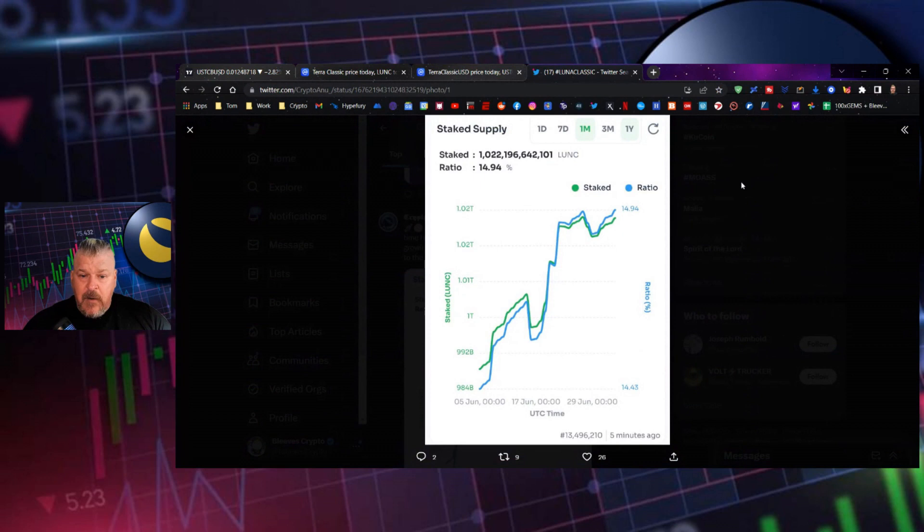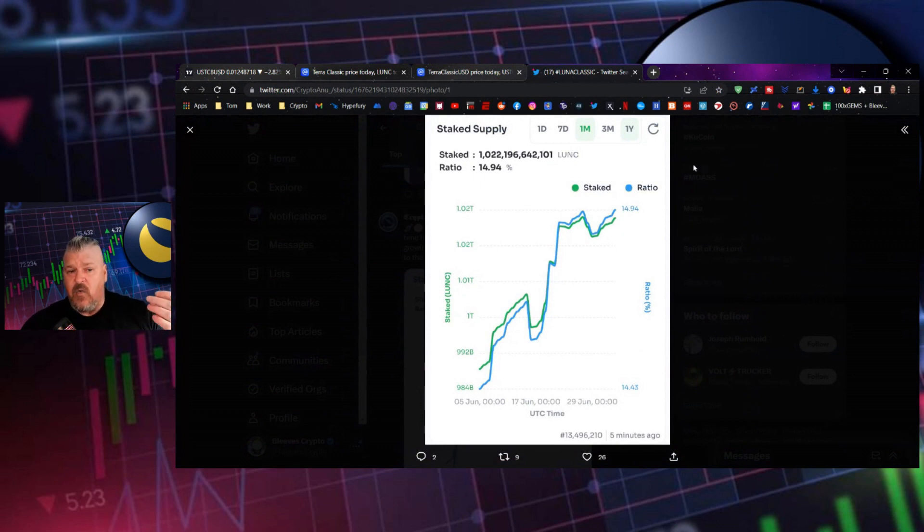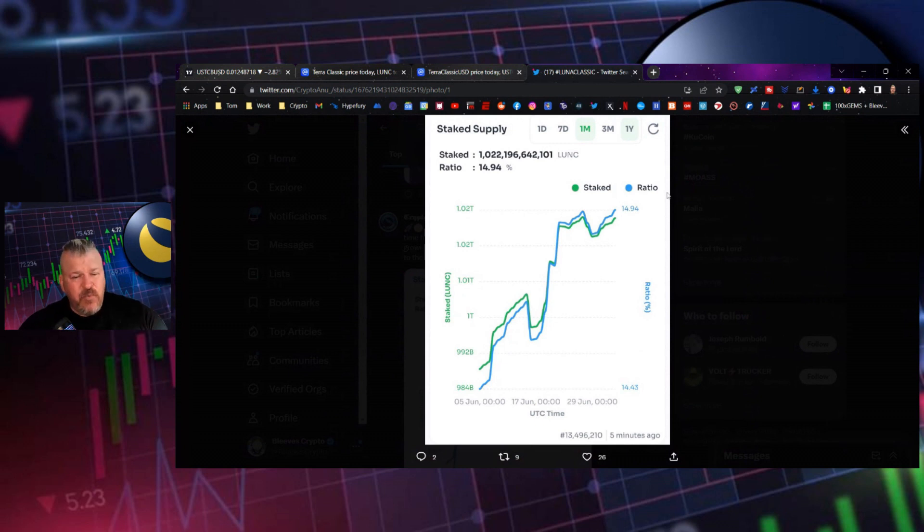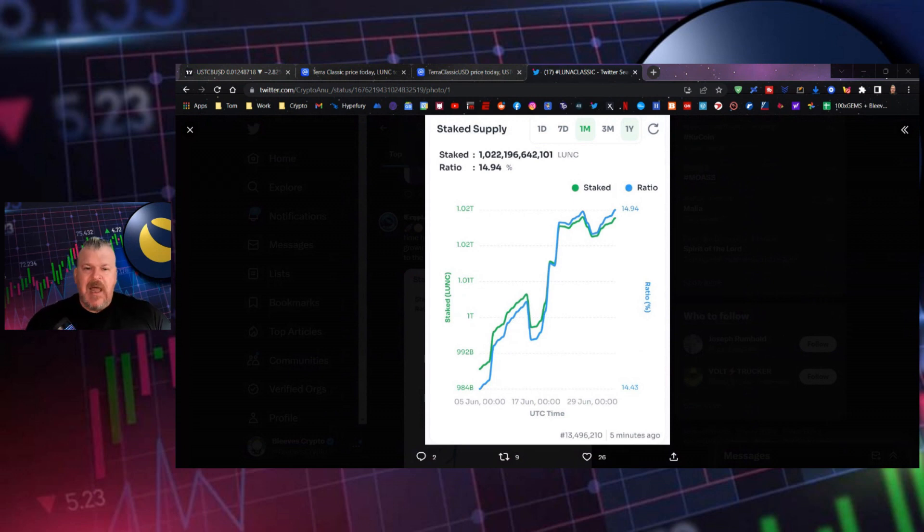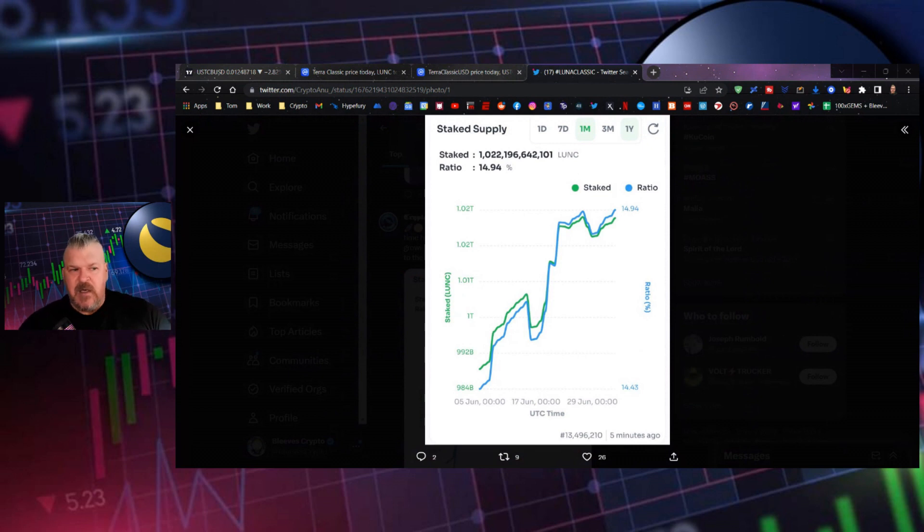And then finally over here, we have reached a 15% stake ratio. So it's a pretty big number. I think that that's going to mean the price action. Again, we're going to have tight price action for a little while. But I think this is going to break. And we're going to start to see a lot more volatility coming a lot sooner than later.